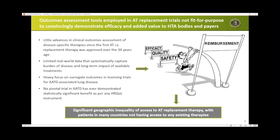So why do we need a PRO for AATD? Unfortunately, there has been little progress in advancing clinical outcomes assessment of disease-specific therapeutic approaches since prolastin was first approved 34 years ago. None of the pivotal trials conducted to date have shown convincing efficacy as per payer requirements in many countries, and none of the existing treatments have been able to demonstrate a statistically significant improvement in any patient-reported measure, including the St. George's questionnaire or the generic EQ-5D.